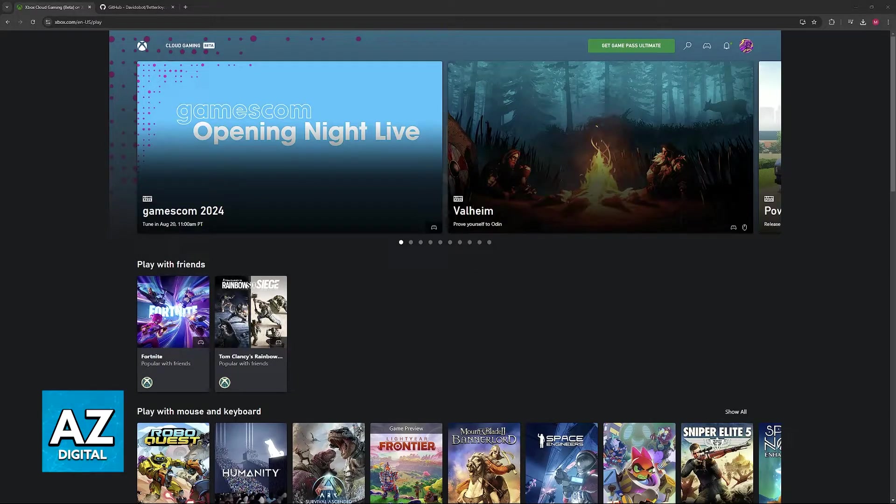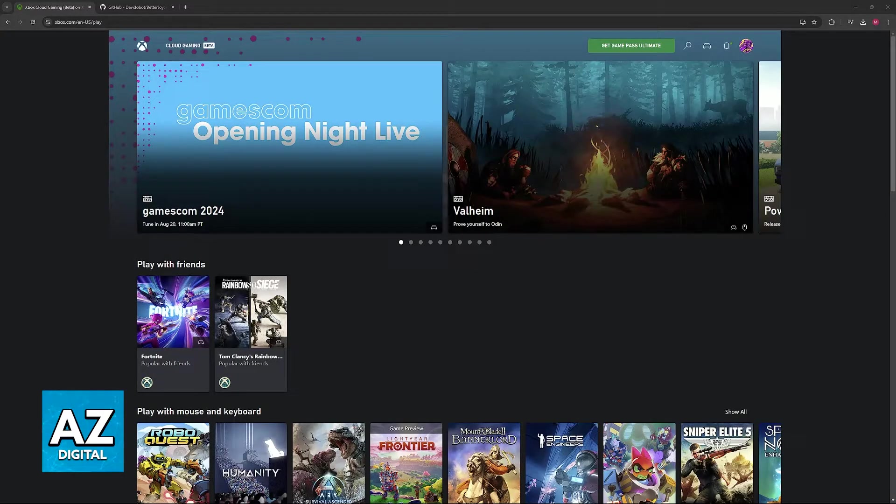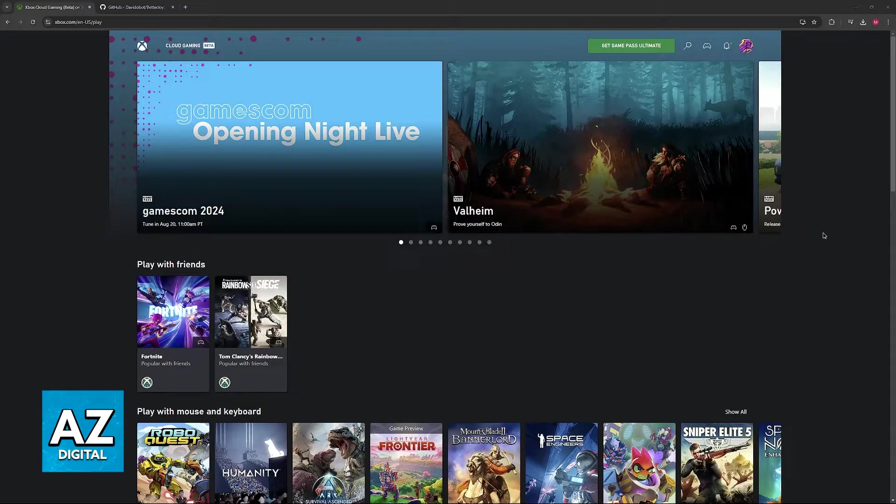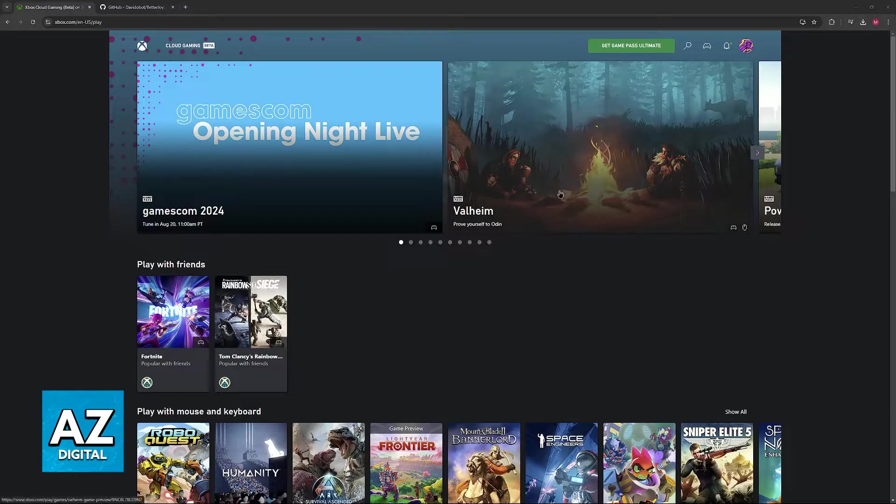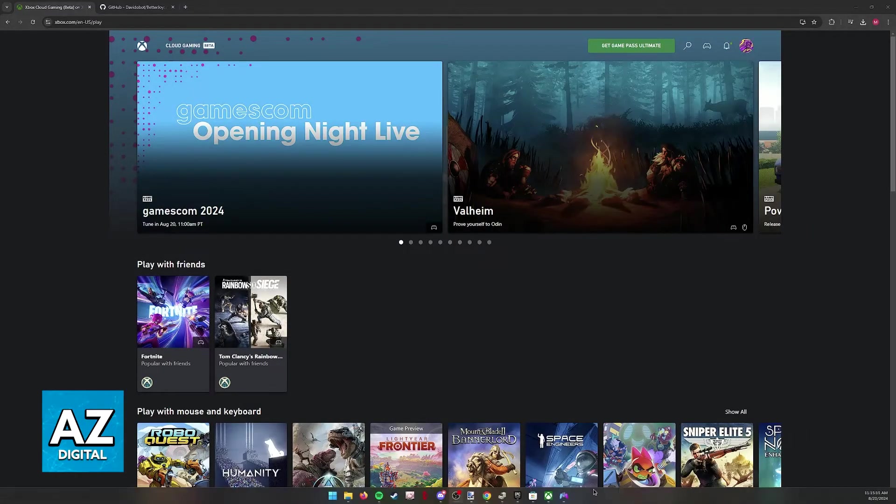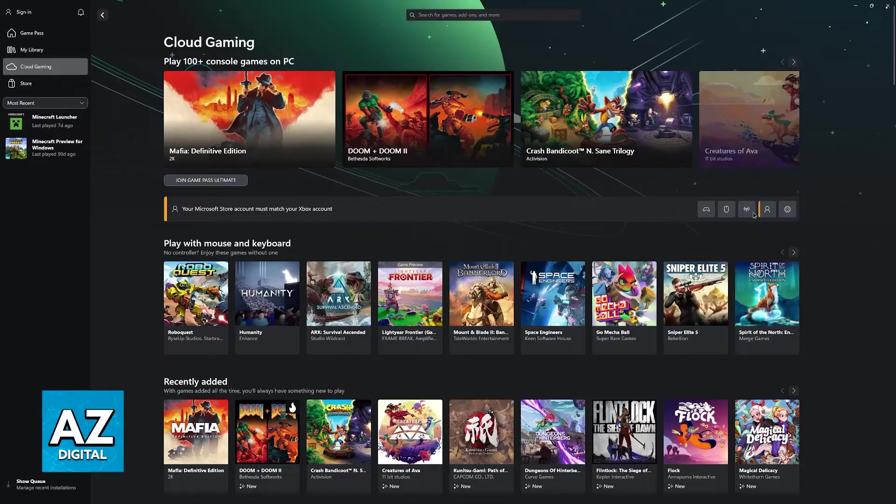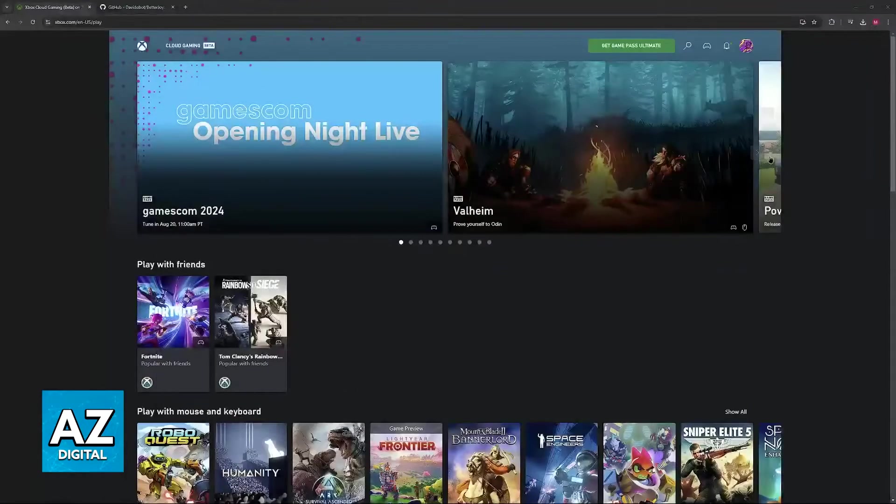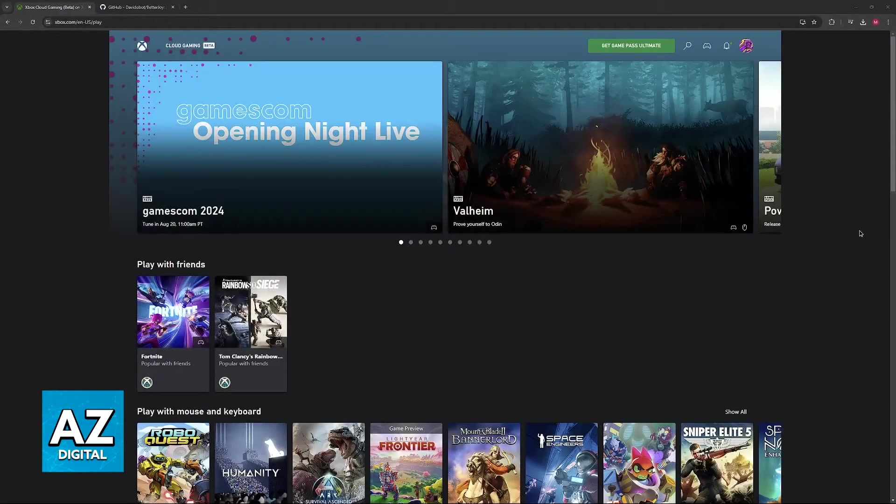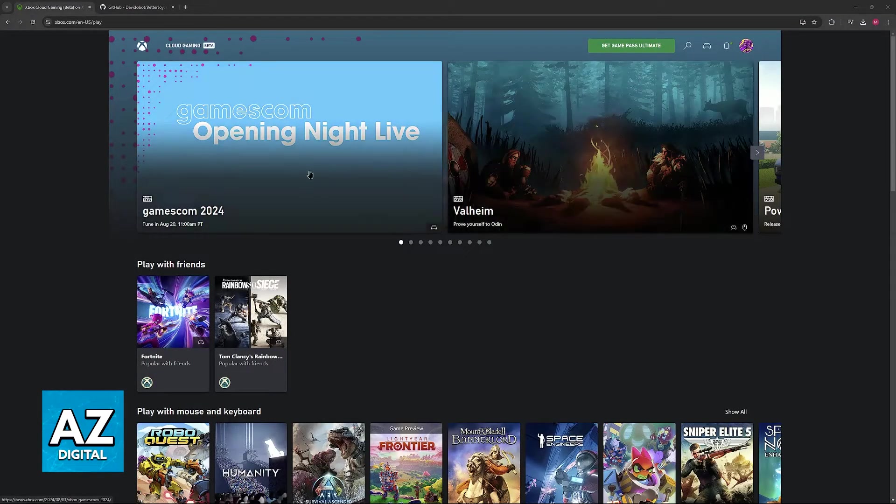The Nintendo Switch Pro Controller is not natively supported on Xbox Game Pass either through cloud gaming or the actual Xbox application. So to use it you will have to use an additional tool.